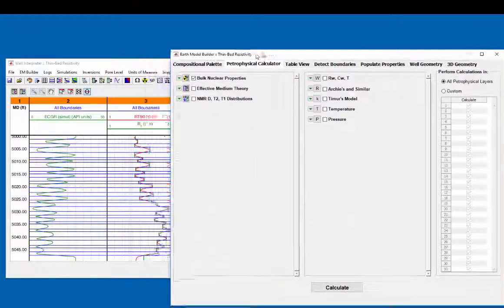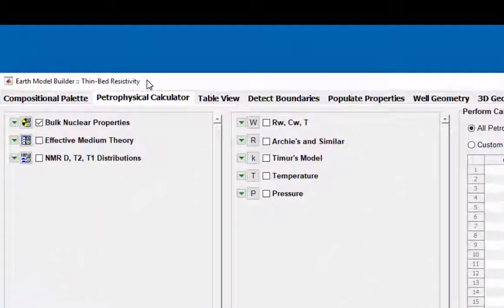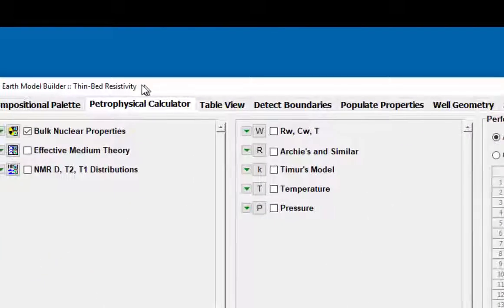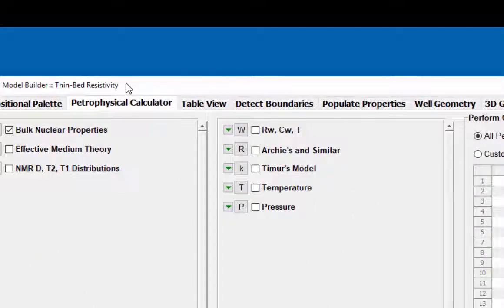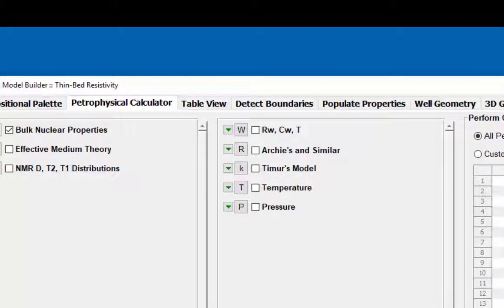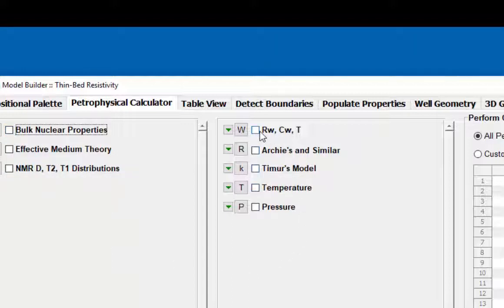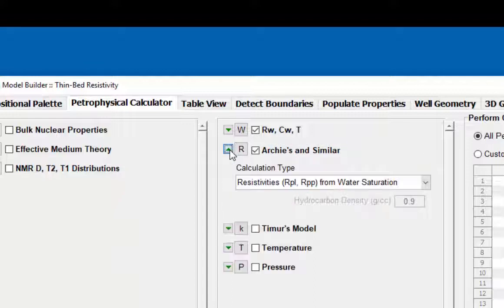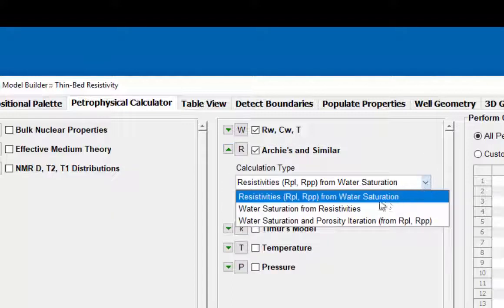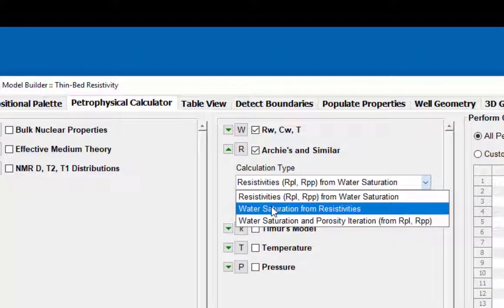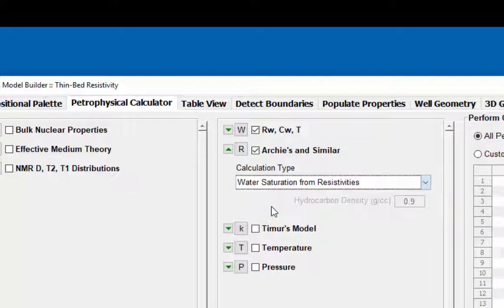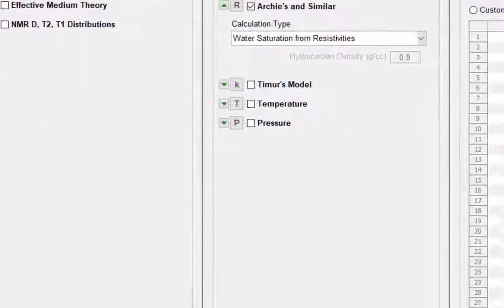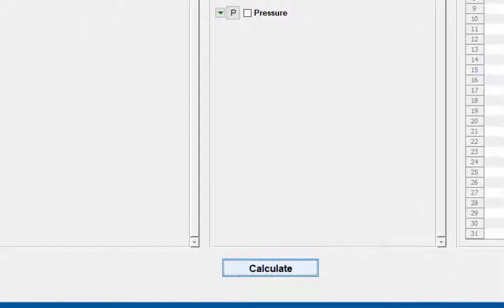To calculate water saturation, use the petrophysical calculator within the earth model builder. Only water saturation needs to be calculated. Therefore, the bulk nuclear properties will be unchecked. Check Archie's and similar and change the calculation type to water saturation from resistivities. Click on calculate.